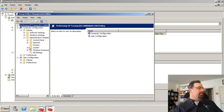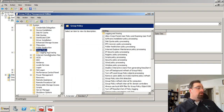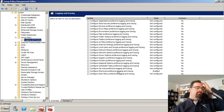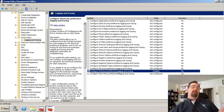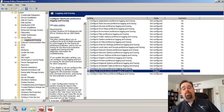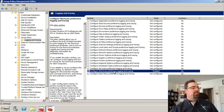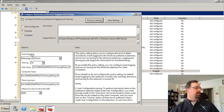Under Admin Templates > System > Group Policy, you'll see a little thing called Logging and Tracing underneath that. Let's say I was having a problem with shortcuts — what I could do is click on 'Configure Shortcut Preference Logging and Tracing Options,' and in doing so I can enable it and turn tracing on.